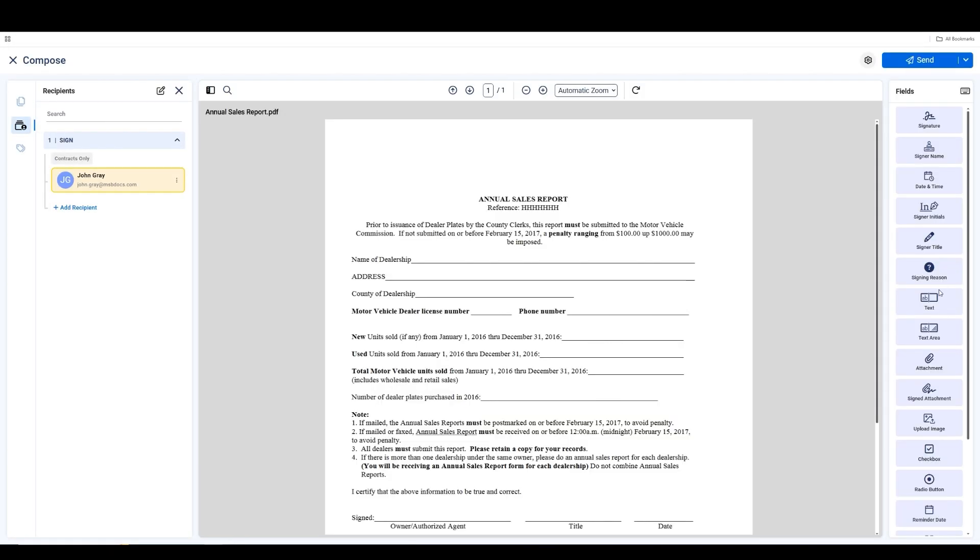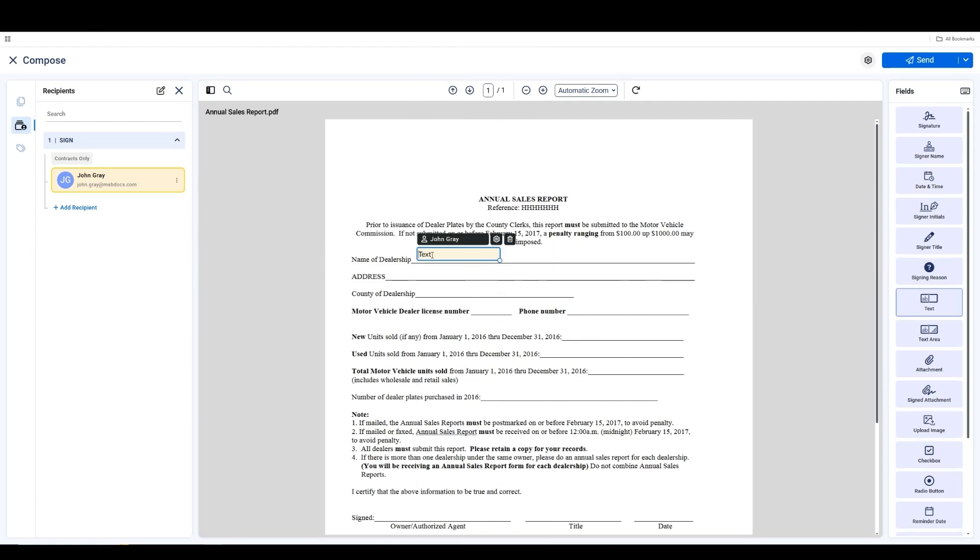On the Compose page, you can drag a text box onto the page and start typing, just like you see here. You can also resize it to make sure it fits perfectly within the document.